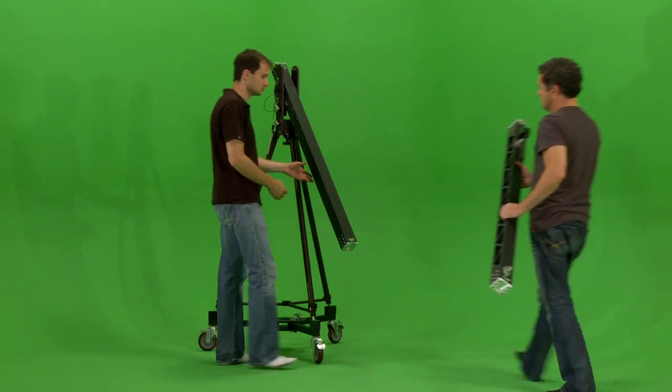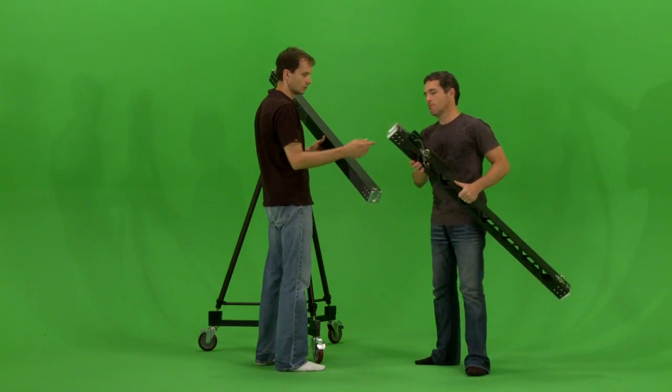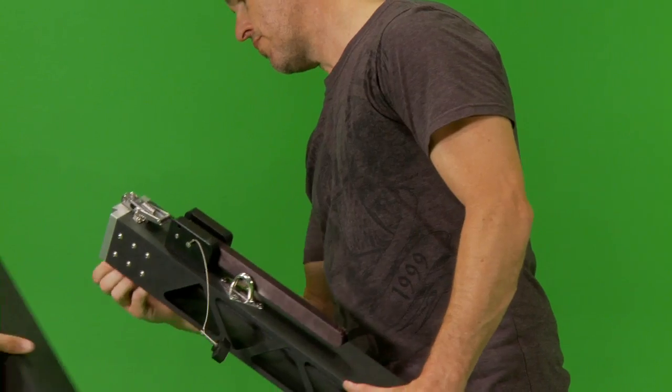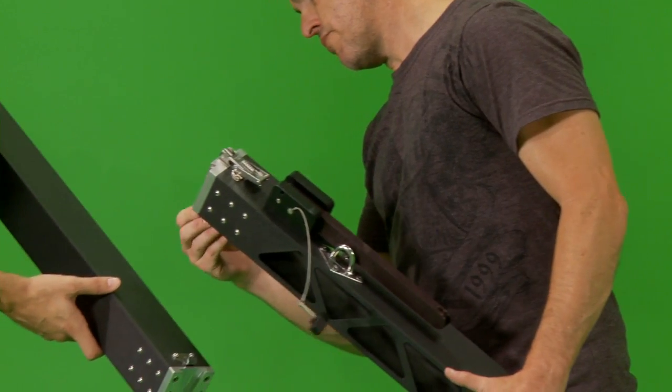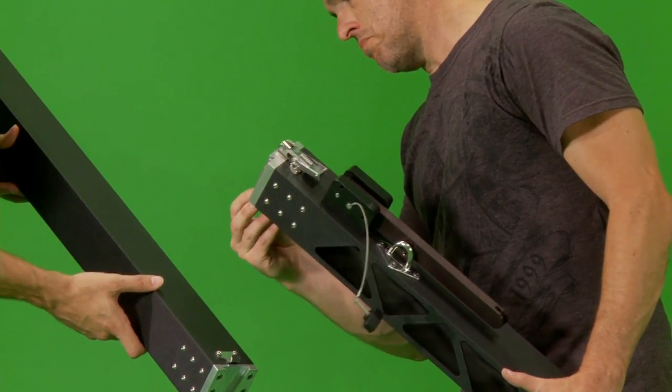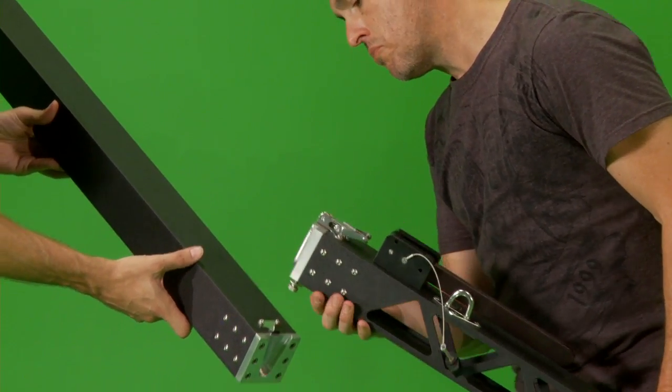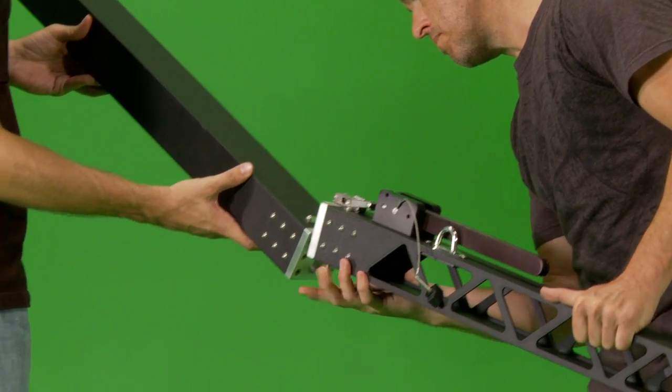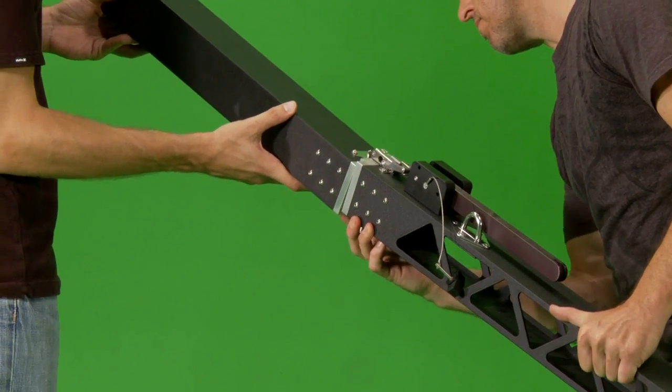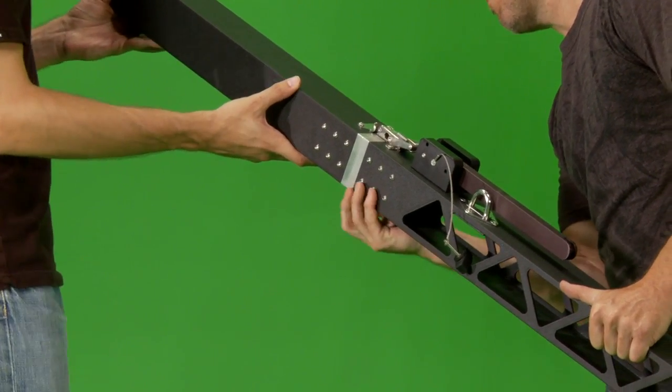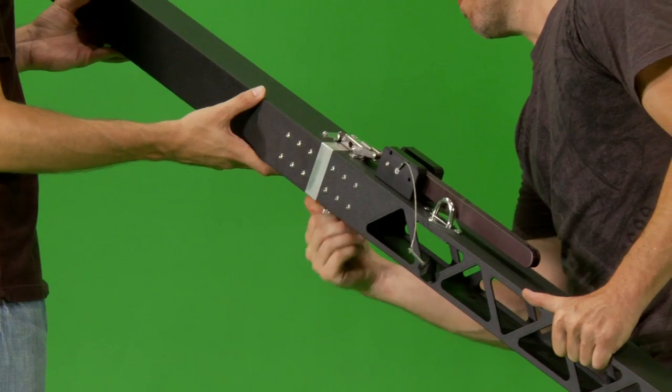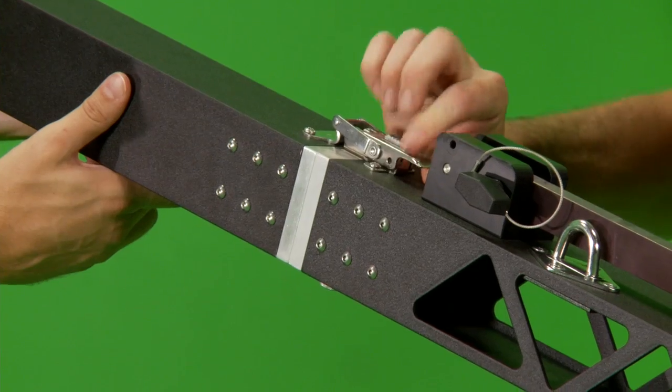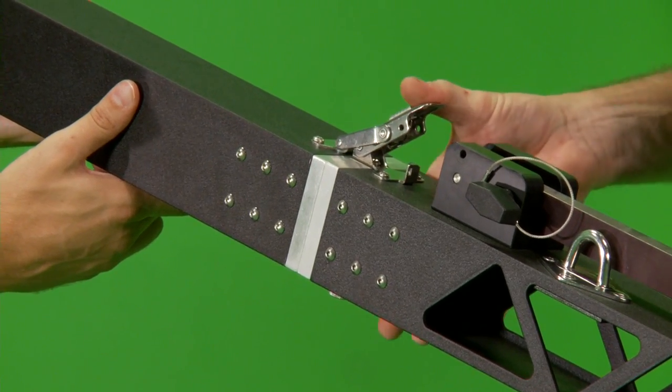Next in the assembly process we will attach the extension sections required for the length of crane desired. For this example we are going to build it with both extensions. There is a dovetail lock screw on the bottom that needs to be loosened just enough to allow the two sections to engage. Tighten the screw and snap down the locking latch. The latch tension can be adjusted.